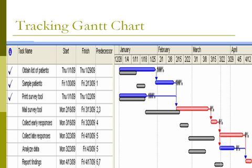The first three tasks have been completed, indicated by the check marks in the far left column. The blue line in the Gantt chart indicates the actual duration, and the gray line indicates the expected duration of each task. Thus, for the completed tasks, it is visually shown that obtaining the list of patients and sampling patients took longer than planned, while printing the survey took the length of time as expected.